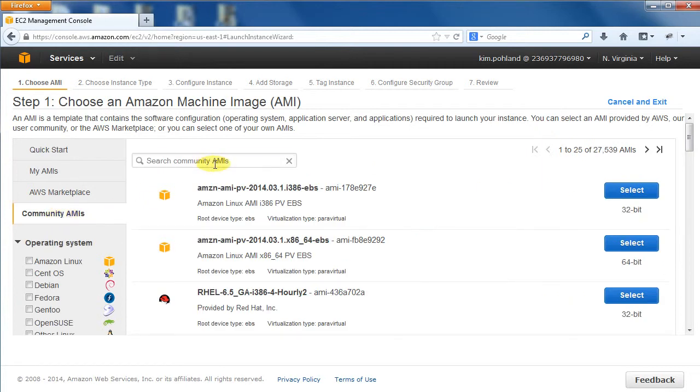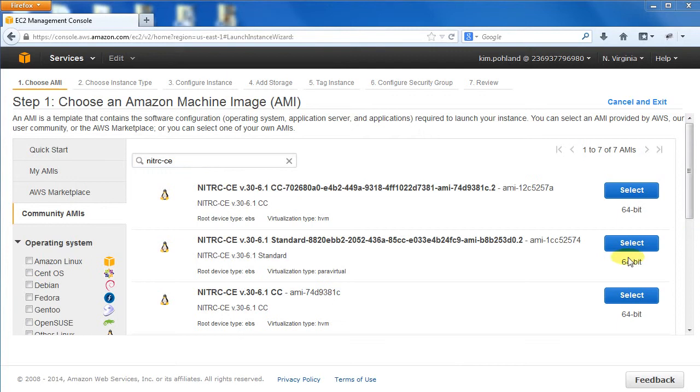Enter Nitric CE in the search field to narrow down the list. When the search is complete, you will see something similar to this list. The actual available AMIs may change as new images are released. For this demonstration, we are going to select the latest standard instance.